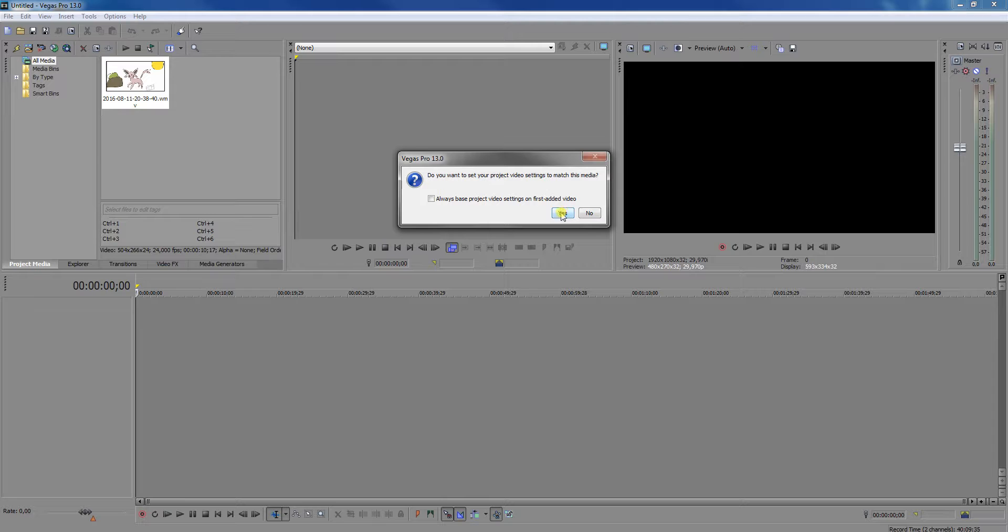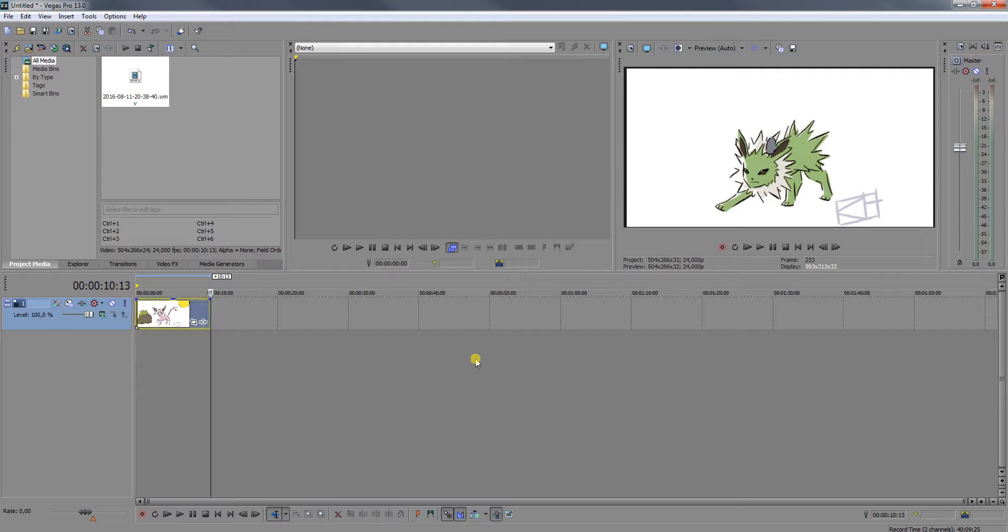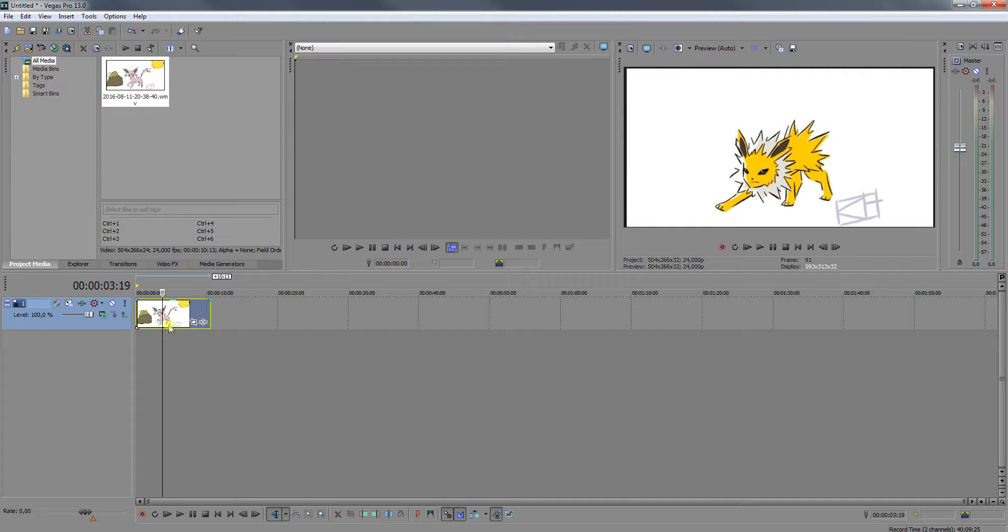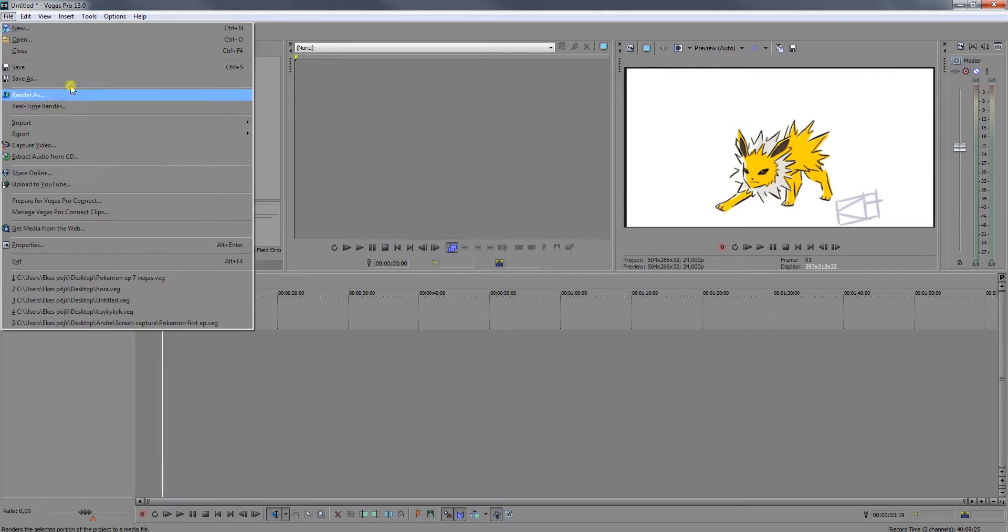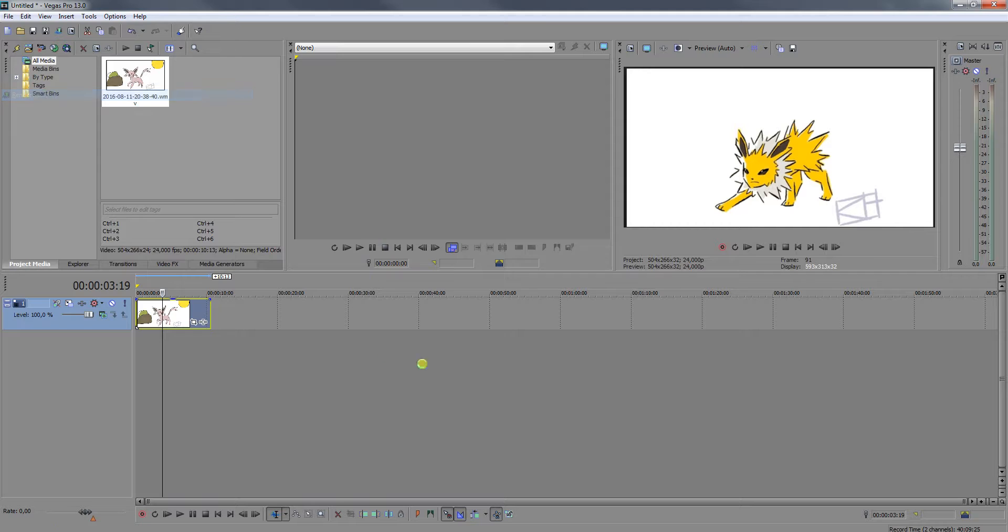So first thing, you need to pick a video and then edit it in some way. I'm not sure what you're going to do, and then when you're done with that, go into File and Render As.